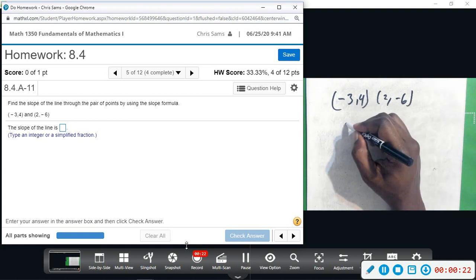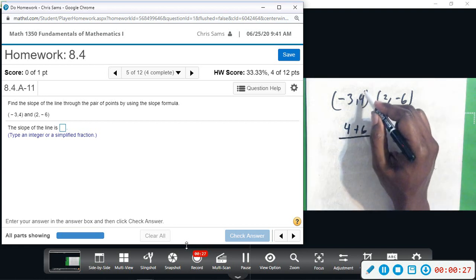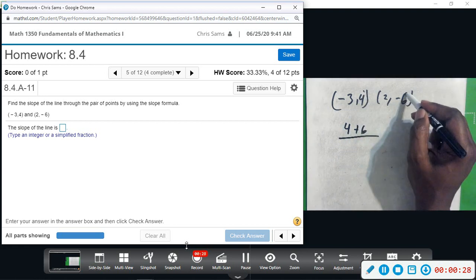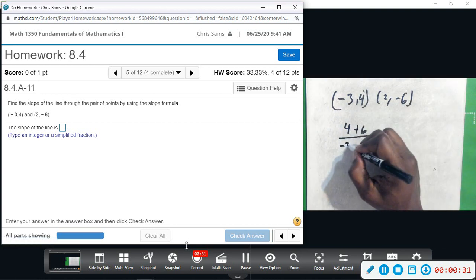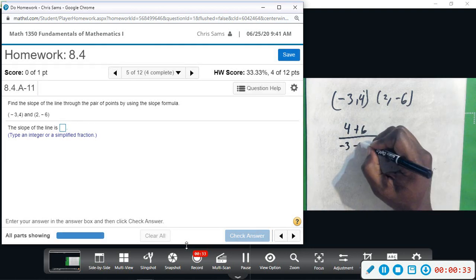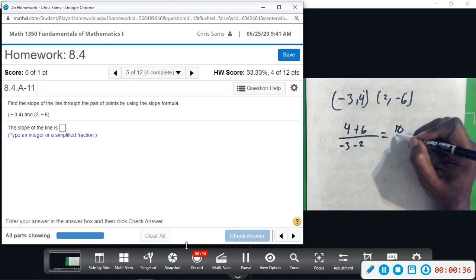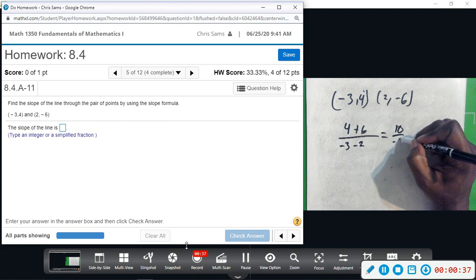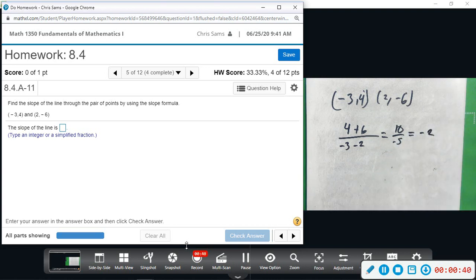Using y2 minus y1 over x2 minus x1: 4 minus negative 6, which becomes plus 6, so the y-values are on top. X-values on the bottom: negative 3 minus 2. This gives us 10 over negative 5, which gives us negative 2. So our slope is negative 2.